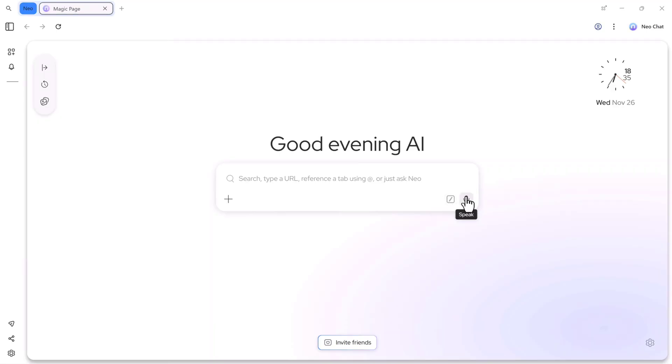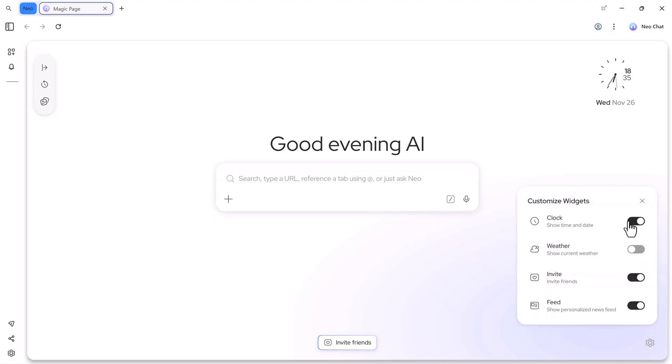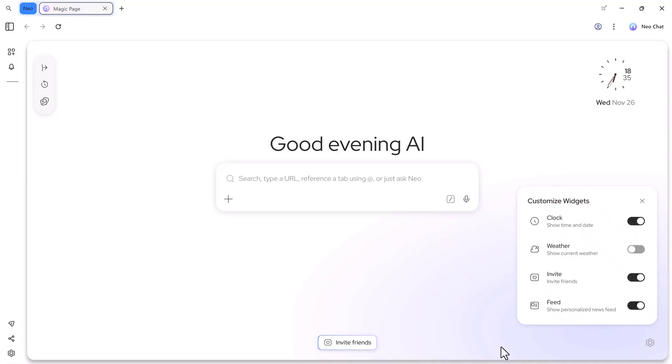Then we have the mic icon, which we will try later for voice prompts. On the right side, there's the invite friend feature, and at the bottom right corner, we have the settings icon. Inside settings, you can customize your widgets, turn the clock on or off, enable weather, invite friends, and manage your personalized feed section, where you can see news and updates based on your interests.